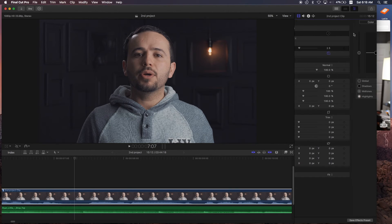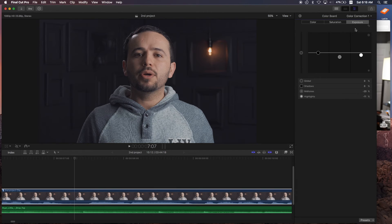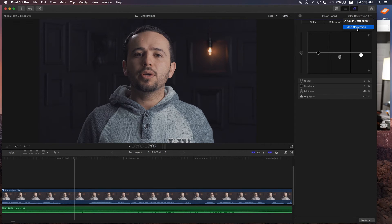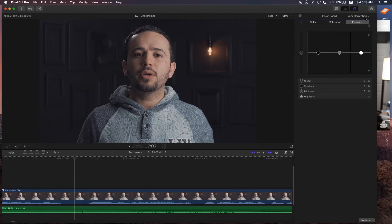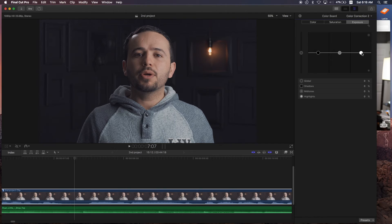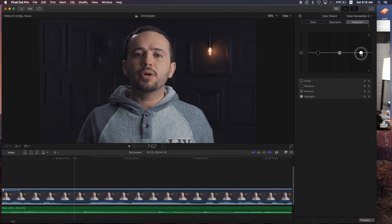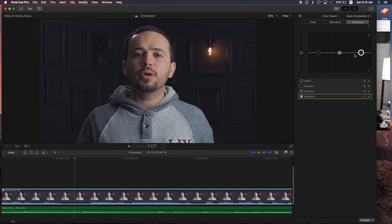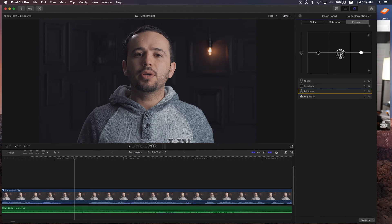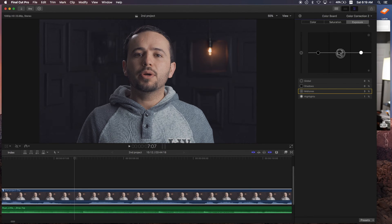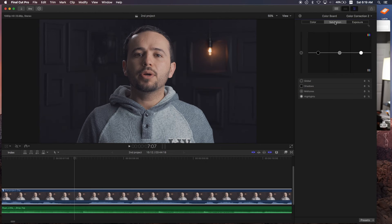What I can do is go back to my first correction and add a correction. So this is a second color correction. First thing I want to do is bring up some of those highlights because it's a little bit too dull. So I can just bring it up a little bit and bring up the midtones just slightly. What I'm doing right now is just adding a little bit more light to my picture. Not too much, just a little bit.